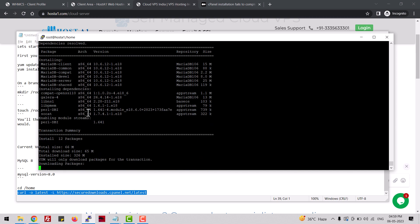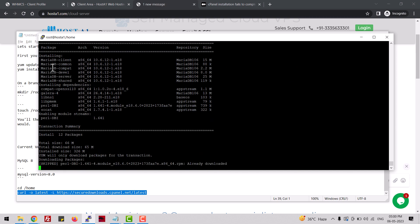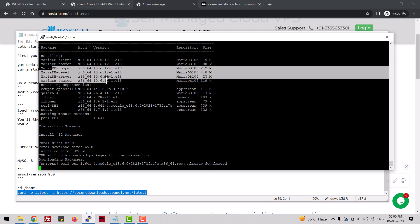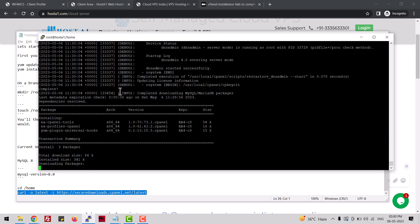Let me show you — you can see it's going to install MariaDB 10.6.